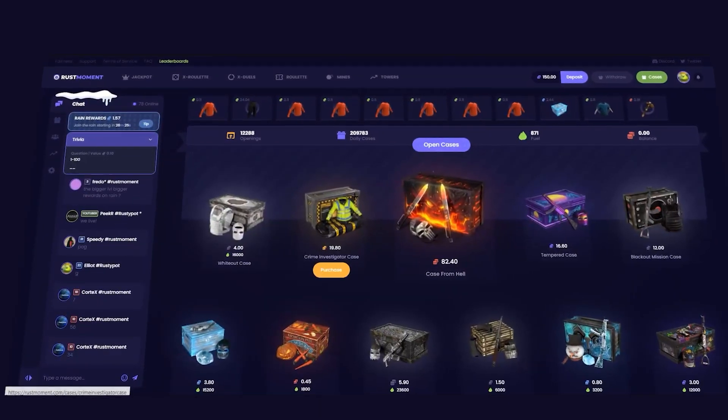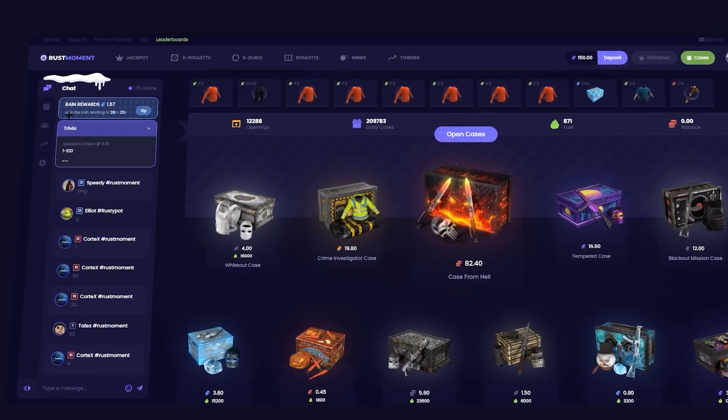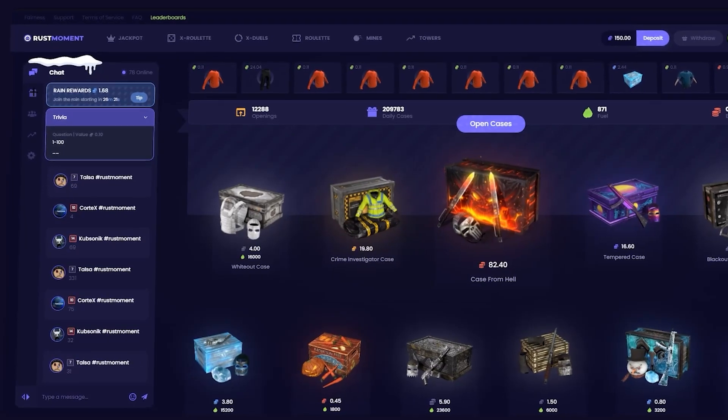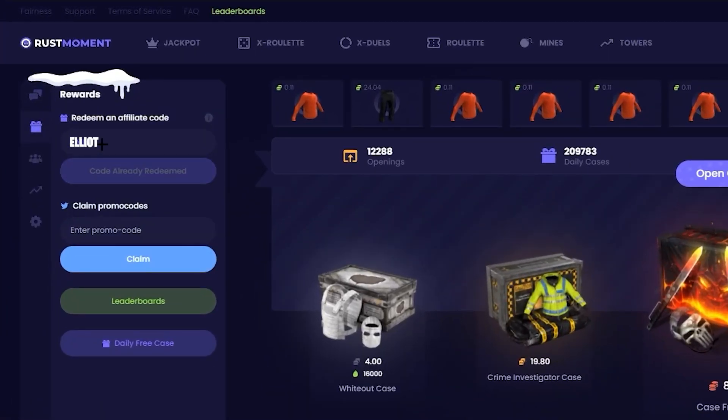Alright boys, we're on Rust Moment today, 150 in the balance, hooked up by Rust Moment. Make sure for your comments you head over to the left side of your screen, go over to the rewards, type in promo code Elliot, give yourself a free 50 cents. Let's hop into the video.